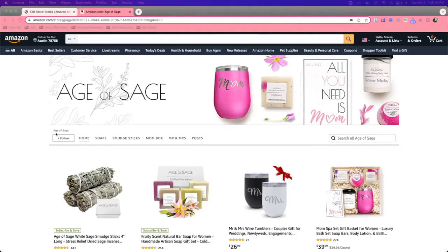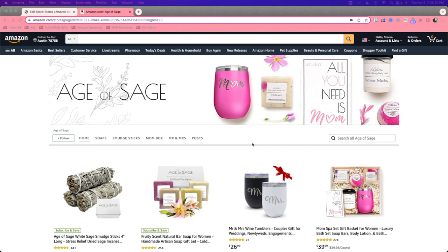Hello and welcome. Today I'm going to learn you a thing about Amazon stores. So an Amazon store is essentially a landing page. It helps introduce you to your customers or any potential customers.